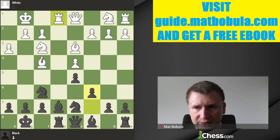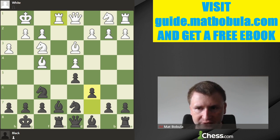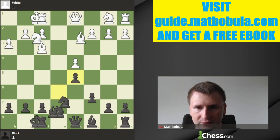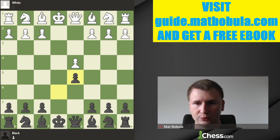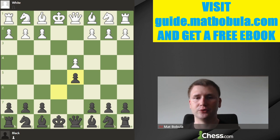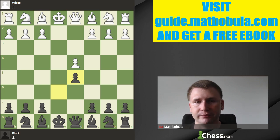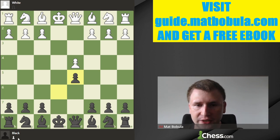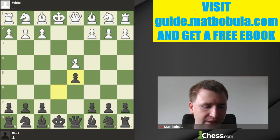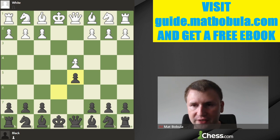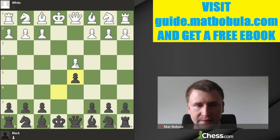Such positions are very drawish, and a draw is the most common result in this kind of position. This is the reason today I want to show you a creative way how you can fight against the Exchange Variation if you are going to play the French and white will try to play that very drawish variation.